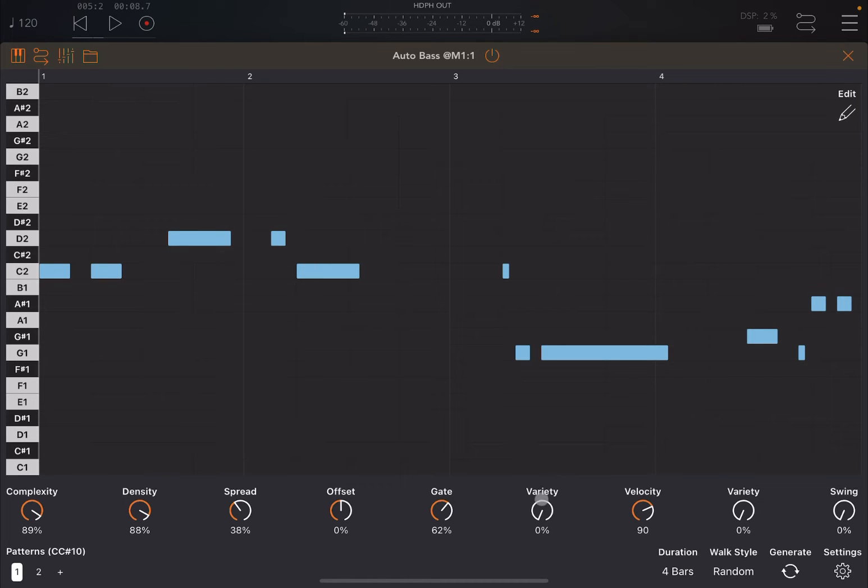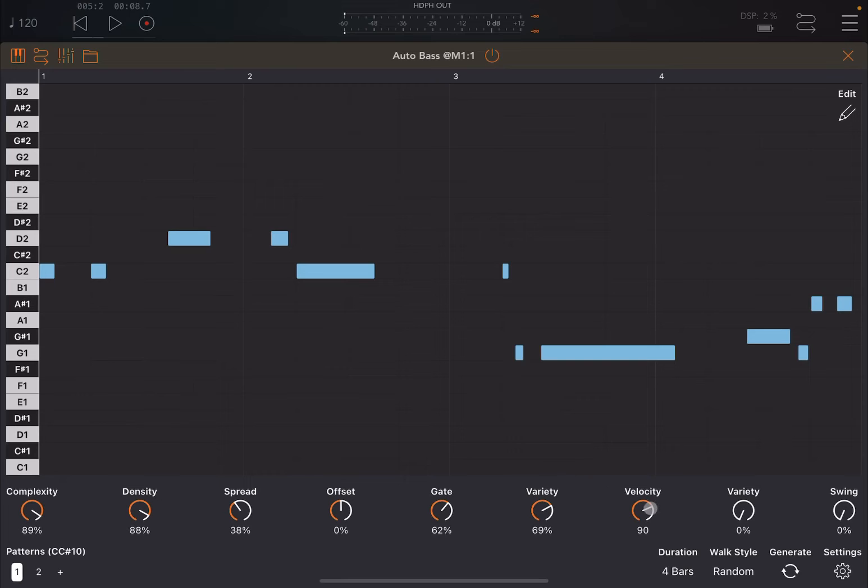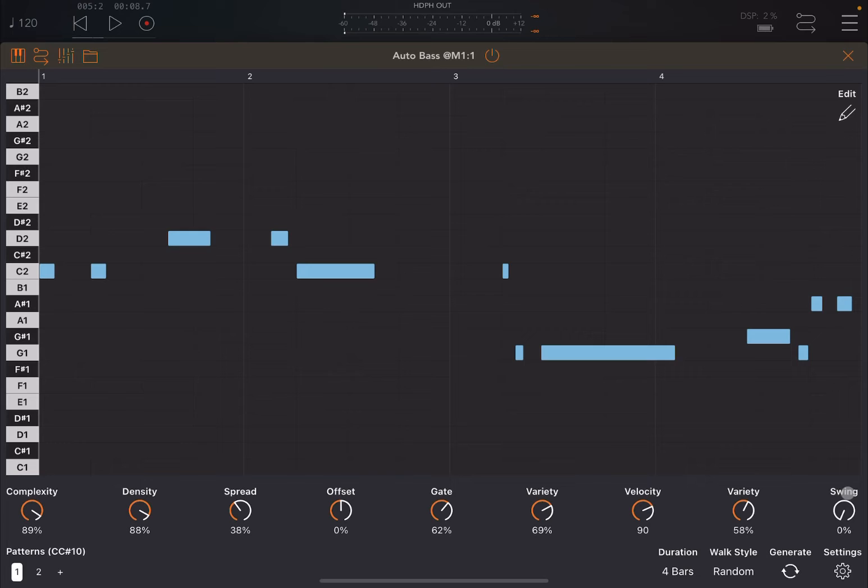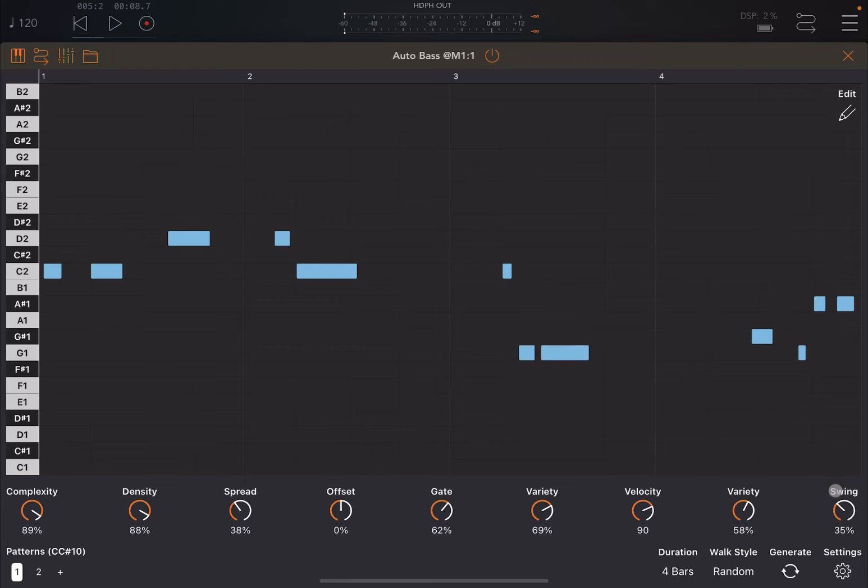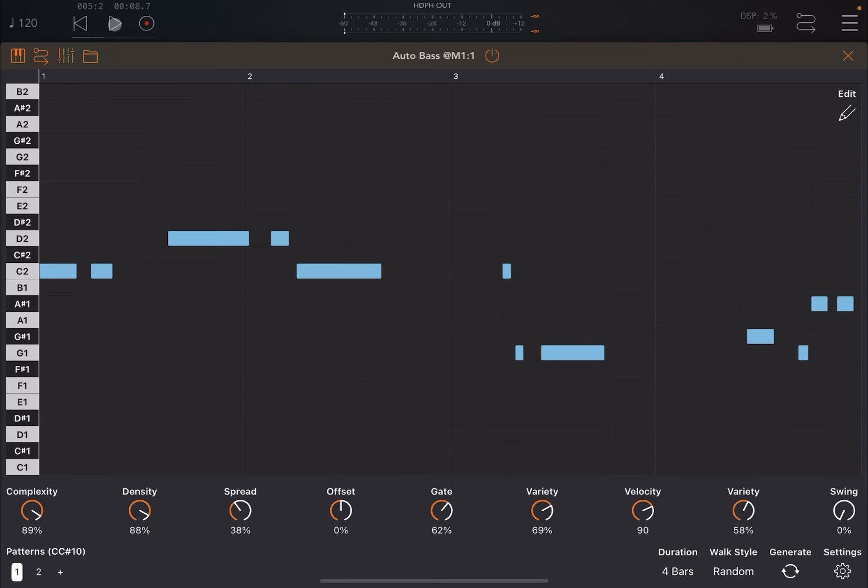You can also add randomness or variety against the gate. Then you can set the velocity and you can also add variety against the velocity itself. And finally, you can change the starting notes, so you can shift the start of notes adding that swing effect.